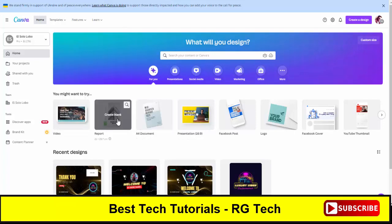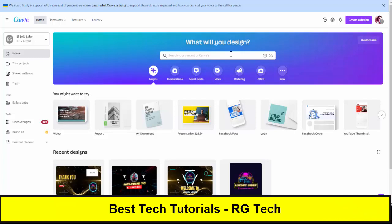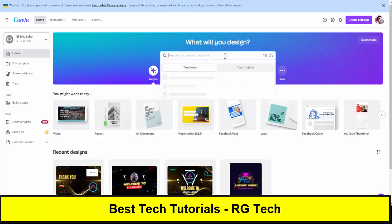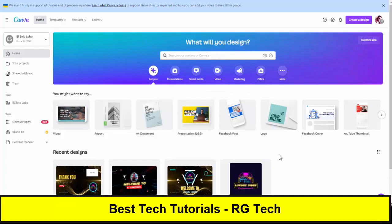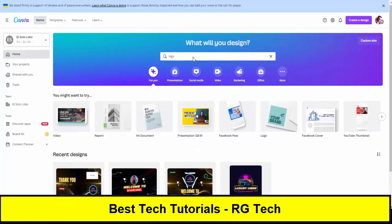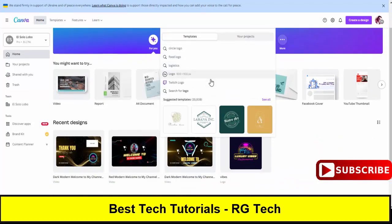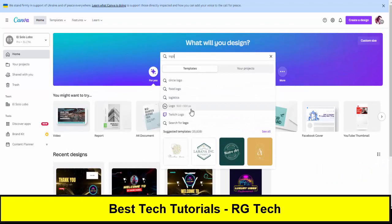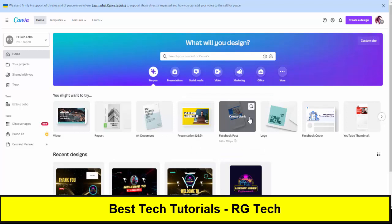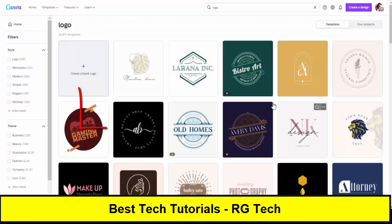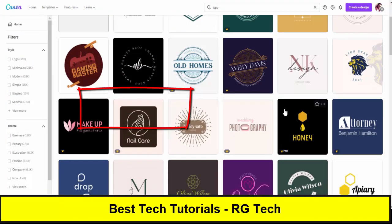In this video we will completely teach you how to make a professional logo for your website or YouTube channel. You have to type 'logo' in the search bar. Once you type logo, you will see multiple options available in the template section. You can select any logo — the dimension of the logo is 500 by 500.